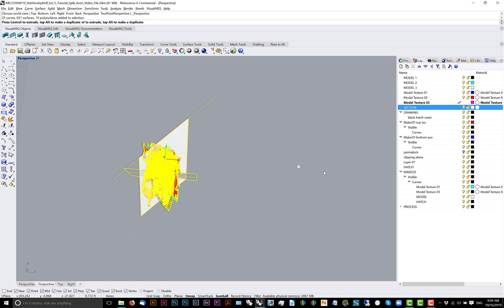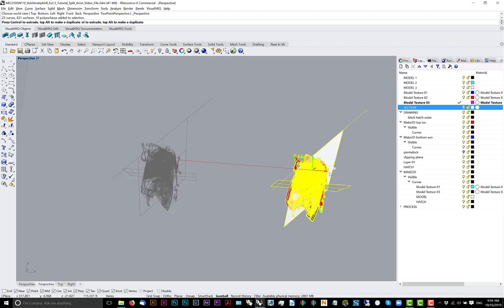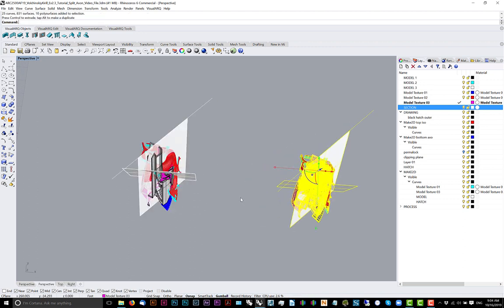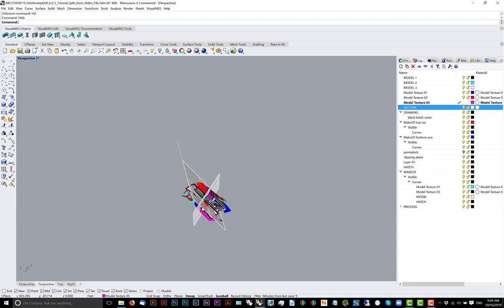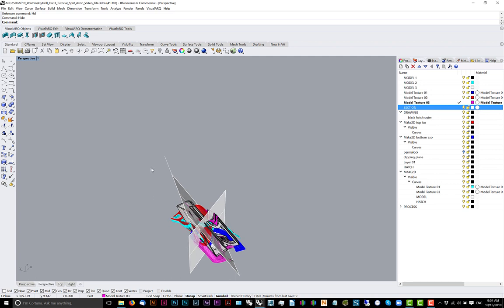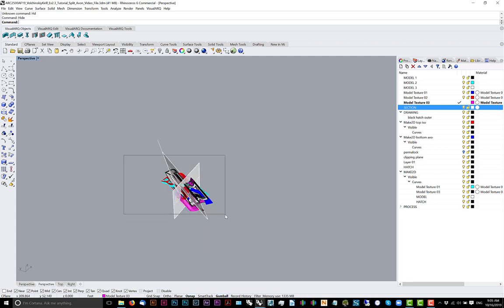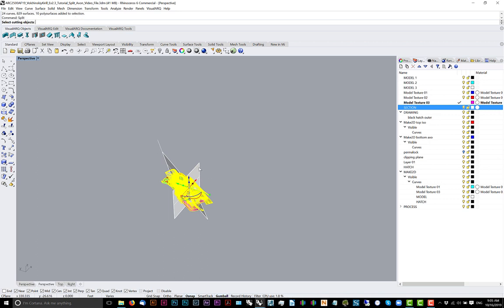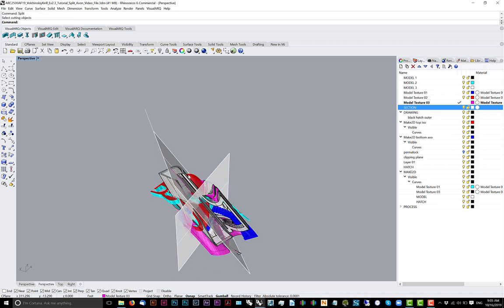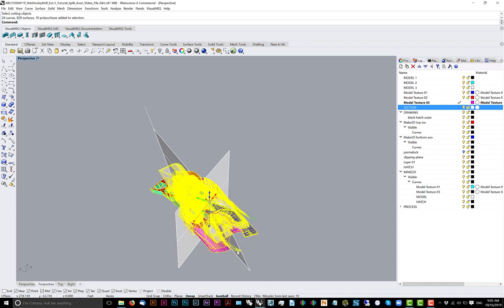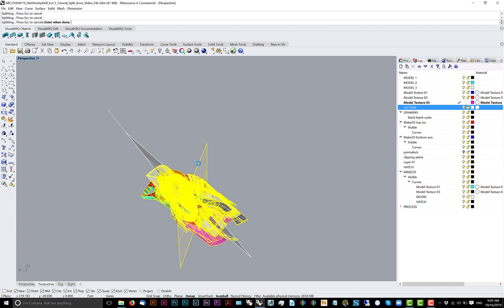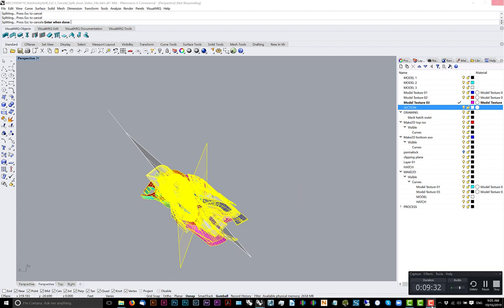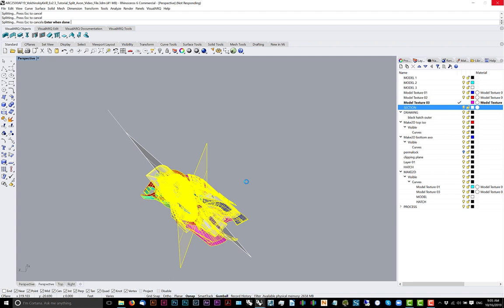I'll duplicate the model. My computer is having a really hard time with the graphics for this model. My desktop worked much better. Now we're going to split the model. First we're going to split it along this plane. We're going to run the split command. Should finish shortly. Does anybody have any questions so far?